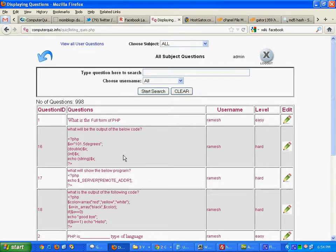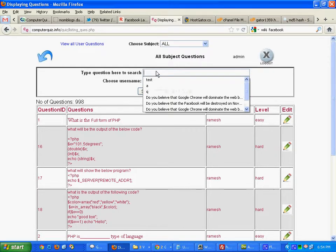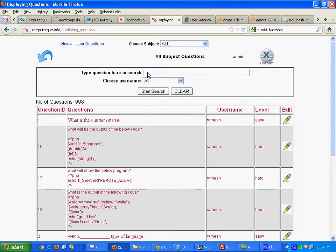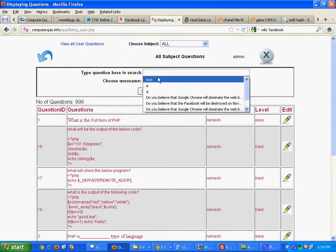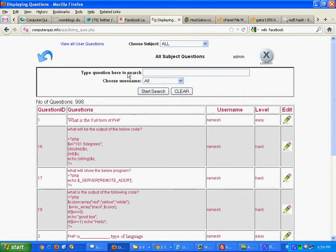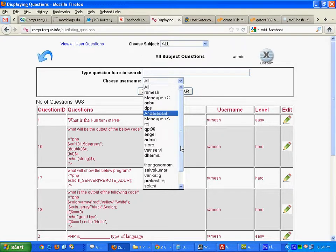Clicking this existing question edition. Here admin can search any particular question by searching any keyword and based on the user list also. Here user means whoever added the question.